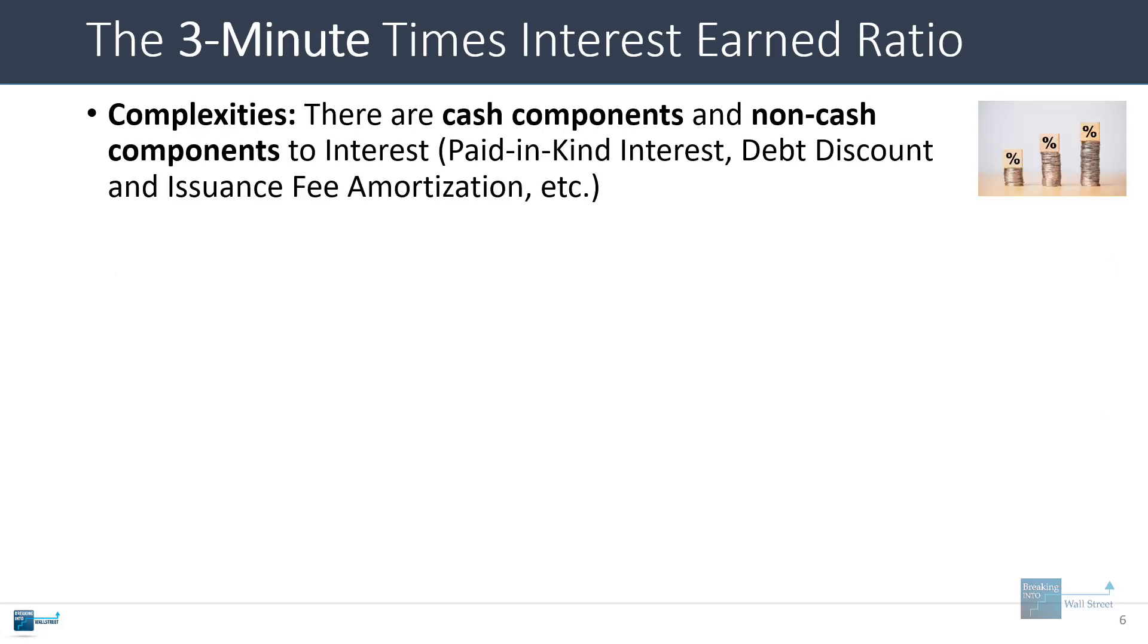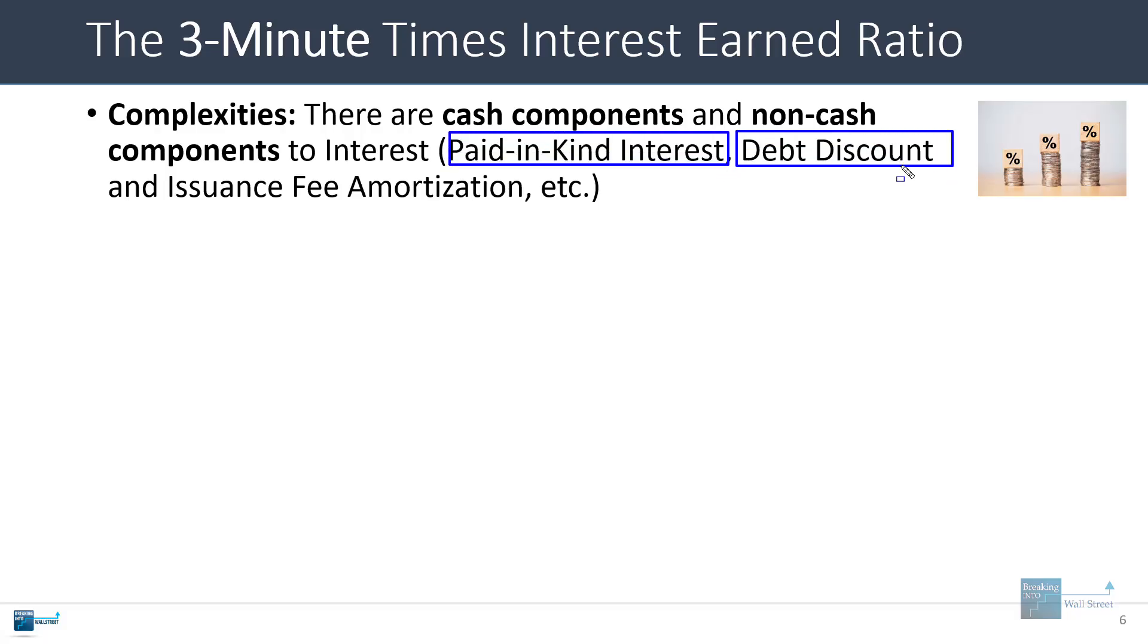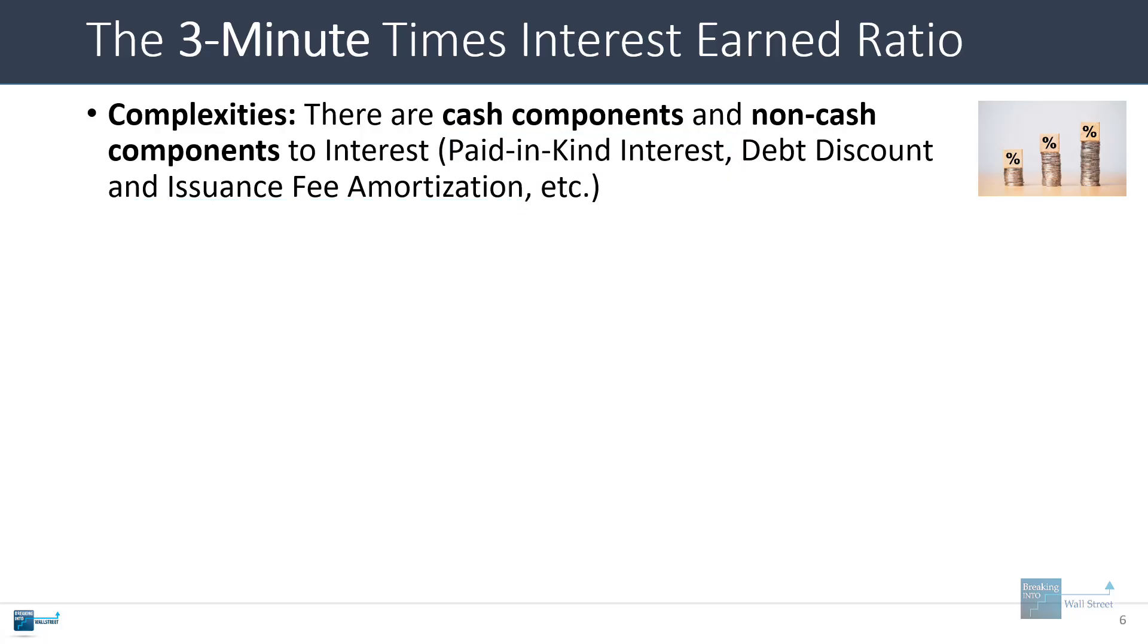Now the complexities to the TIE ratio are that first off, there are cash components and non-cash components to the interest. So we've covered before in this channel concepts like the paid in kind interest, the original issue discount, and even points like the amortization of issuance fees associated with the debt. Now some people will look at these and say that these are non-cash so they shouldn't really affect the company's ability to pay for interest expense because they're not actually cash expenses in the period, but you can make counter arguments against that claim as well.